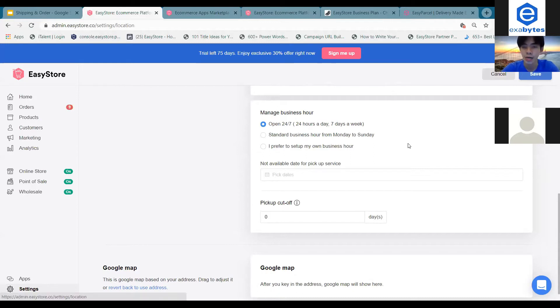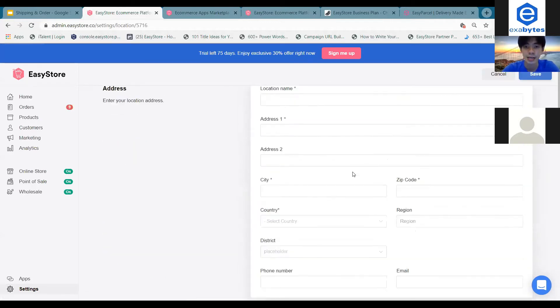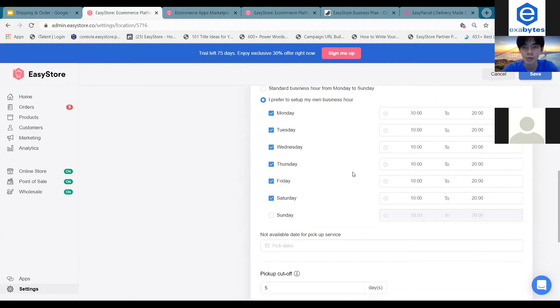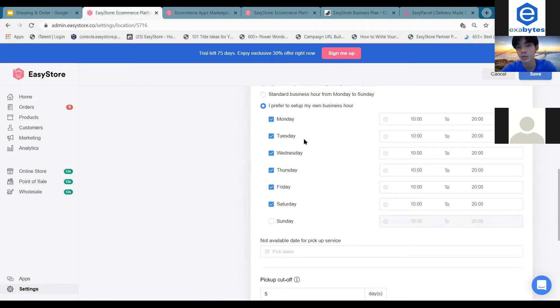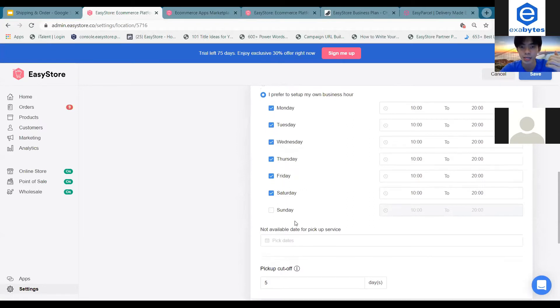So I'll show you guys on the example that I've already set up over here. So for example, if you follow the normal operating hours, you can actually show your customers that they are able to pick up their parcels from Monday to Saturday. So since you're not operating on Sunday, then you just can't tick Sunday. So your customers will not be able to actually pick up from you.